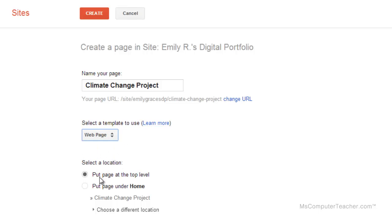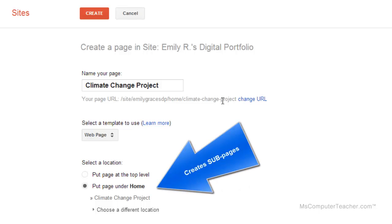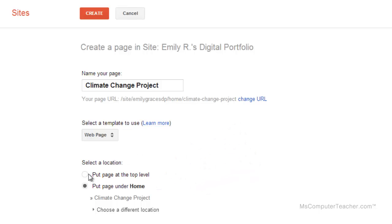Select a location. We can put the page at the top level, which aligns it with home on the left-hand side. Some students get confused — if you put the page under home, it's going to make the climate change project a sub page under home. It's not going to be directly under home on the navigation; it's going to be indented under home to the right, and we don't want that. So we're going to leave this at 'put page at the top level.' In the next video when we look at editing site navigation, I can show you a little bit more about choosing a different location.